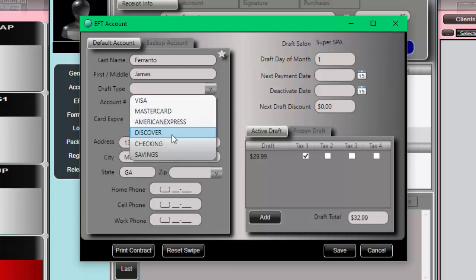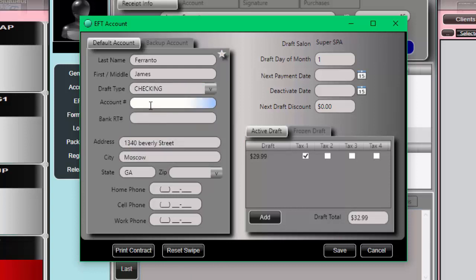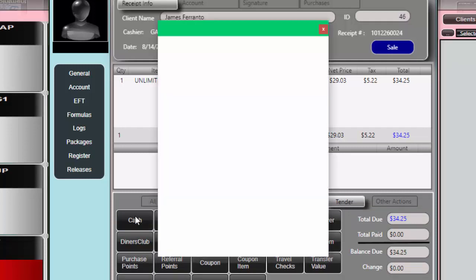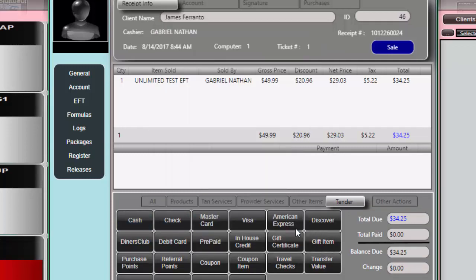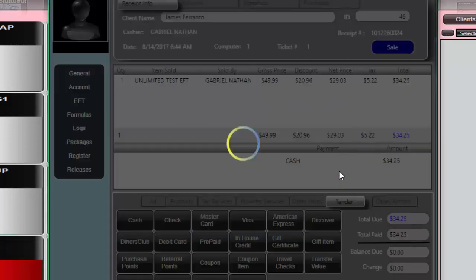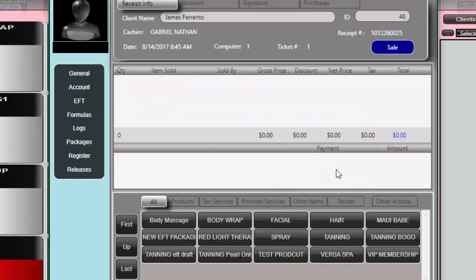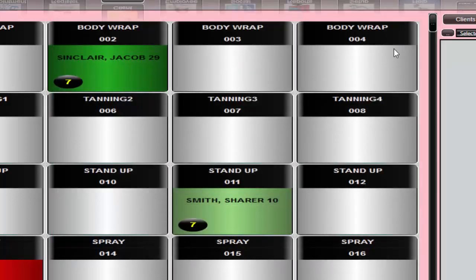For the sake of this example, I'm just going to use a checking account and put in a number here, then save that information. Now I can proceed to tender this as usual, and once done, the customer is all set up to be drafted as normal. That's all there is to setting up and selling an EFT service. I hope this was useful and we'll see you again soon.